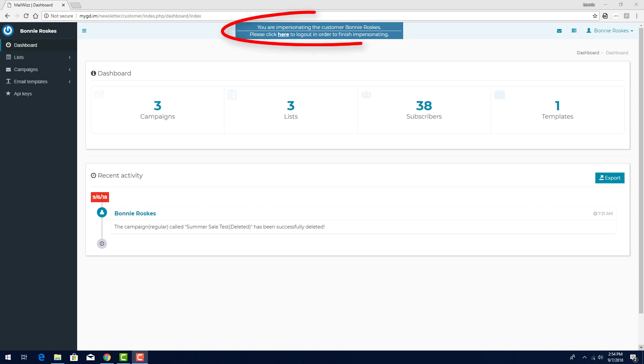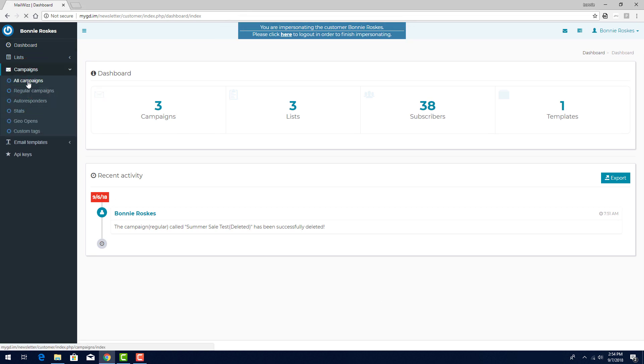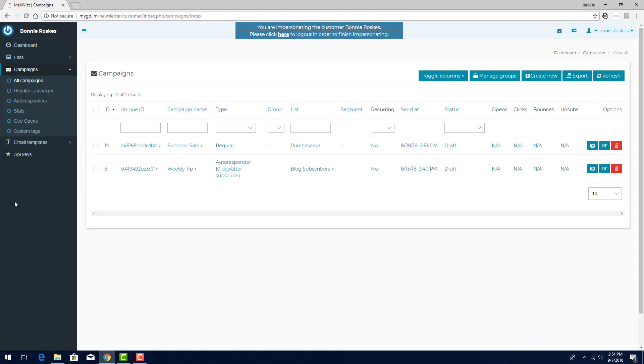I'm logged into my MailWiz customer account, and I'll choose Campaigns, All Campaigns, to see the campaigns I've created. Let's say my summer sale campaign is ready to be sent, and I'm sending it to my list called Purchasers.